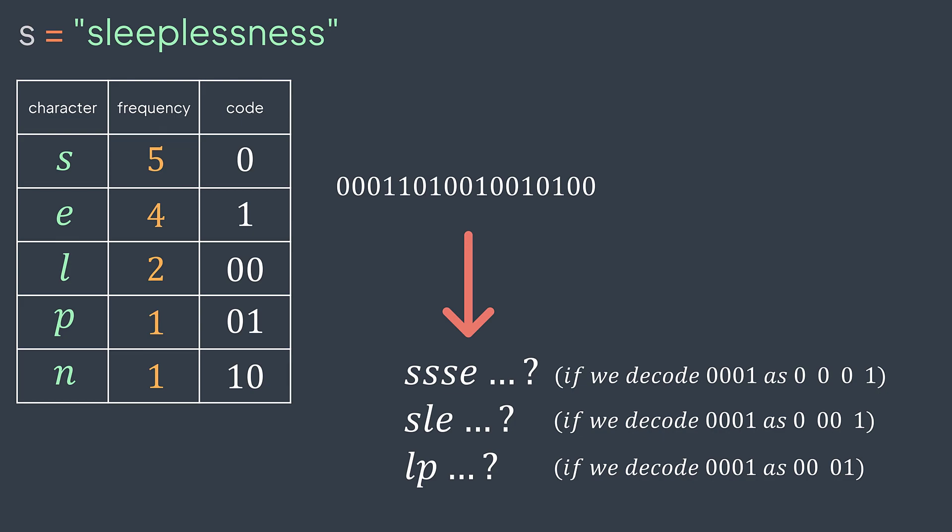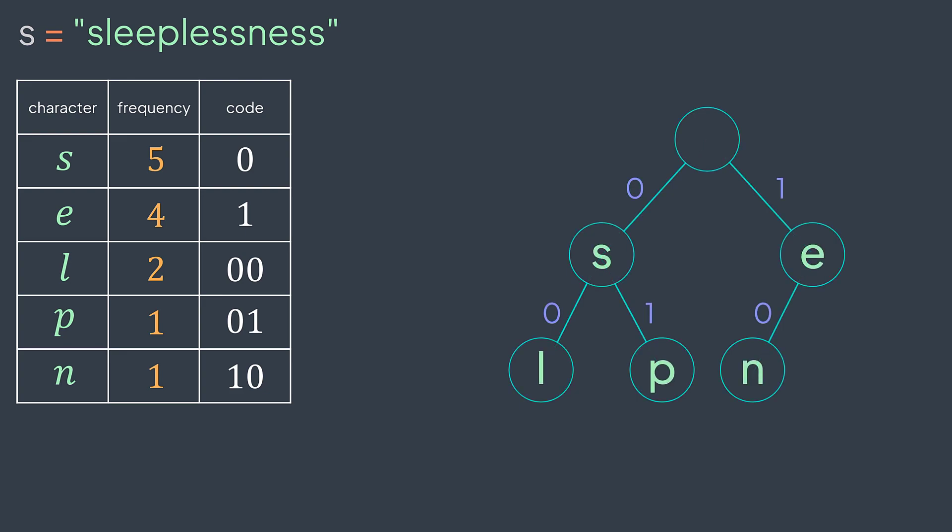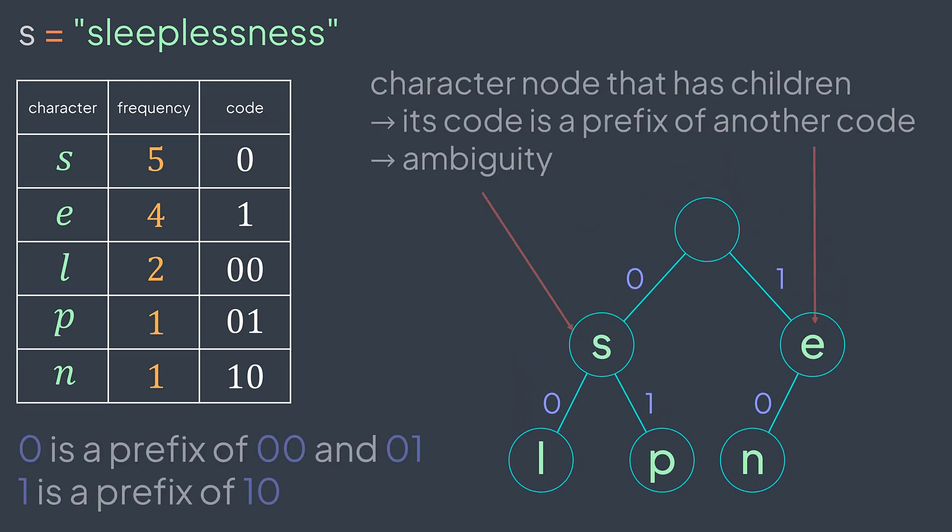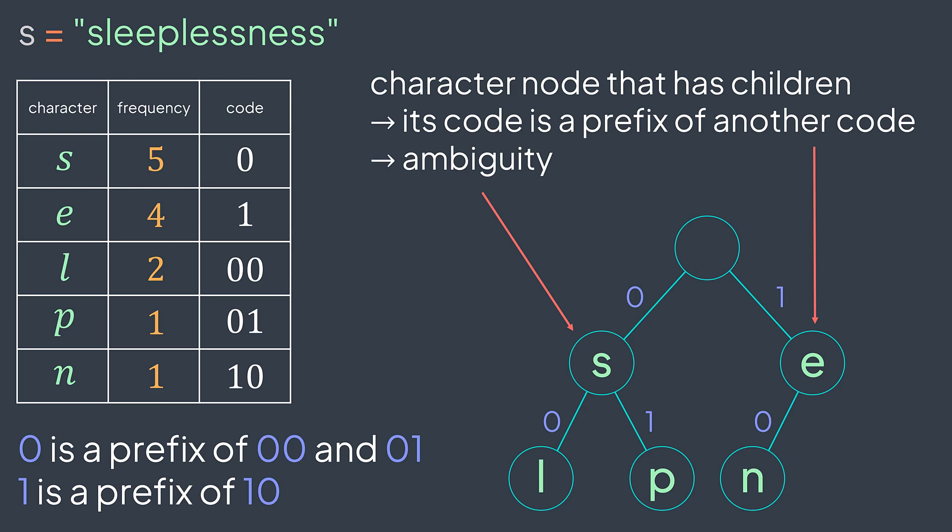To visualize it, let's represent our codes in a tree where we write zero when we go to the left and one when we go to the right. This is why you find s when we go left, l when we go left left, p when we go left right, etc. We can see that some codes are prefixes of other ones because some character nodes have children, which means that we take their code, we add something and we find another code, it's a prefix.